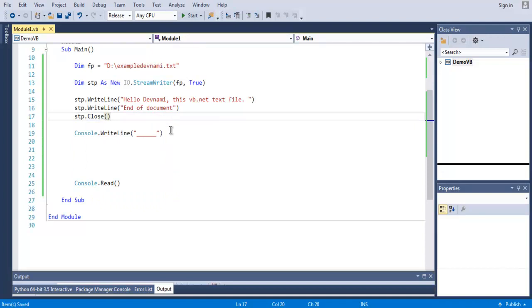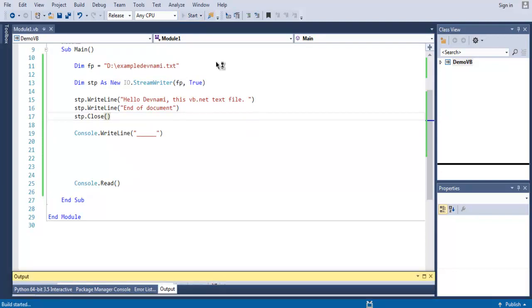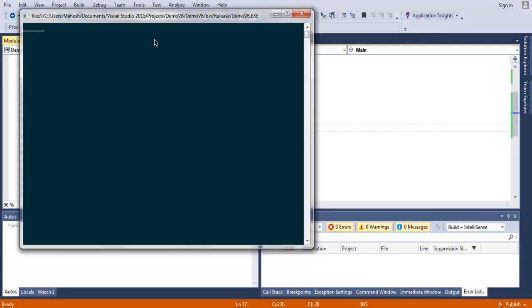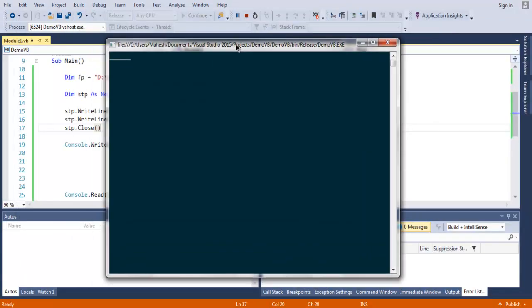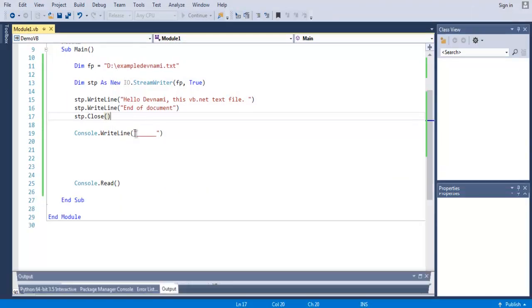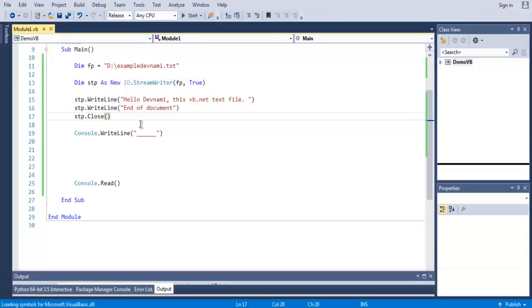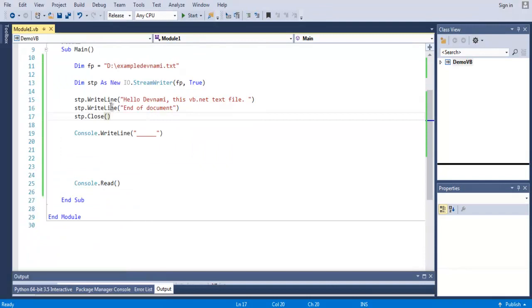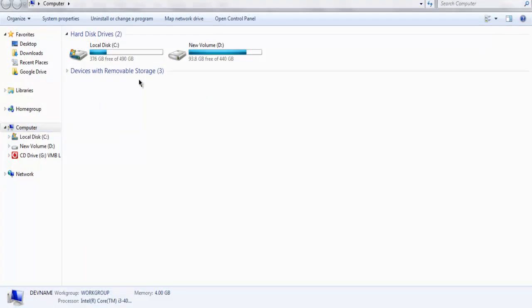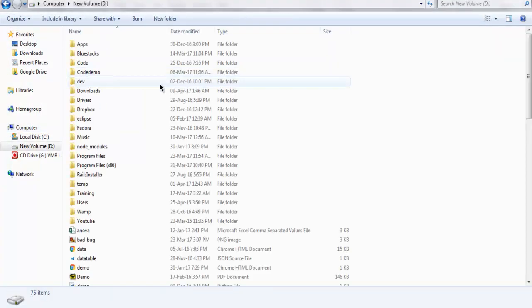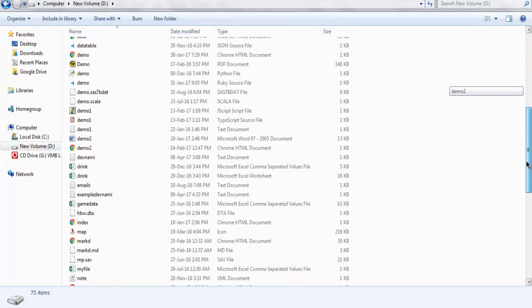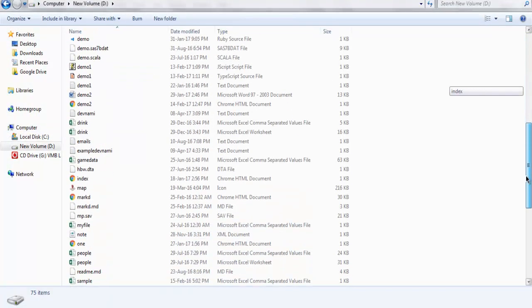So we just have to run this again, which may cause errors. So it will be visible in our file. So let's see, example DevNami file.